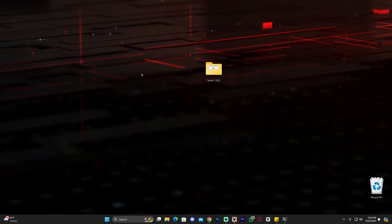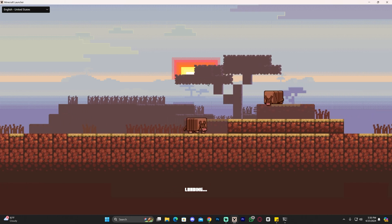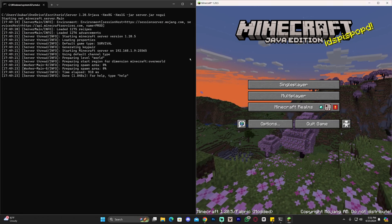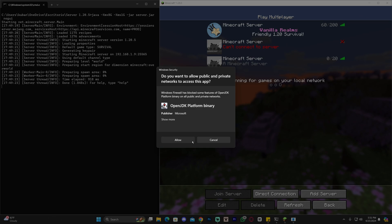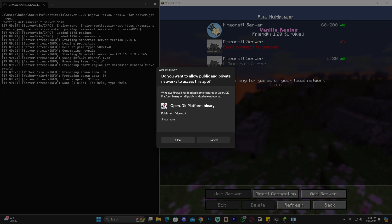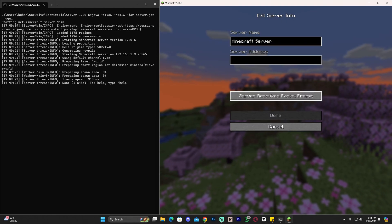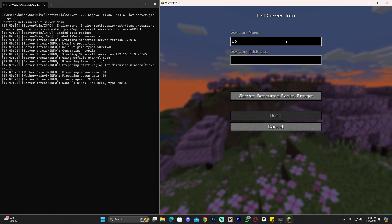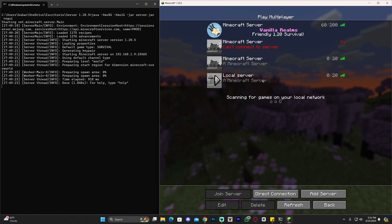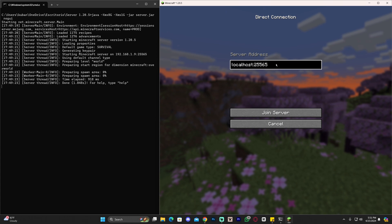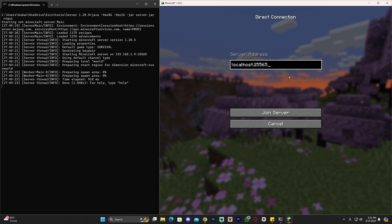Just copy that IP and launch Minecraft 1.20.5. Make sure your server is open in the background. With Minecraft open, click Multiplayer, click Proceed, click Allow. Then click Add Server — name it whatever you want, like 'Local Server' — and paste your IPv4 address in the server address field, then click Done. You can also use Direct Connection and type 'localhost' to join your own server. Click Play and you will join your world.